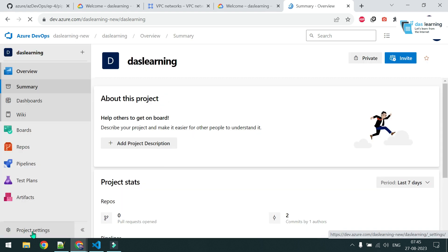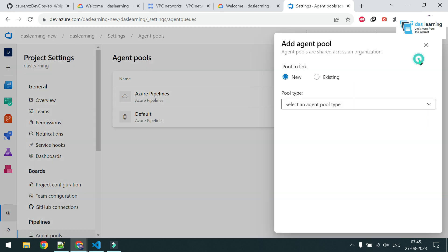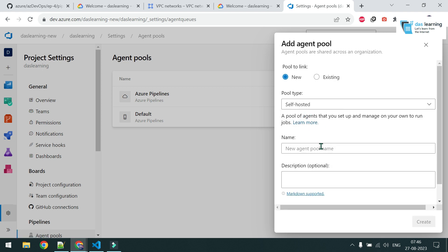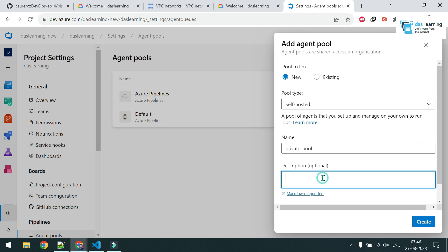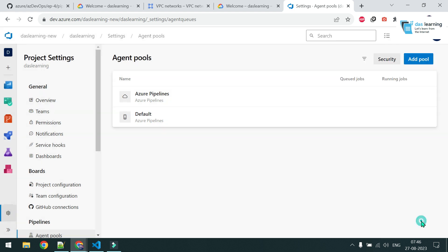I have logged into my Azure DevOps account. I'll go into my project settings — this can also be done from organization settings. Click on Project Settings, go to Agent Pools, and you'll see some default Azure-provided agent pools. I will be creating a new pool. Select agent pool type as self-hosted, give it a name like 'private pool', and check the box to grant access permission to all pipelines. Click create.